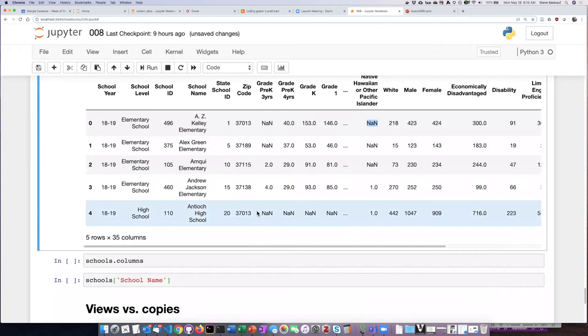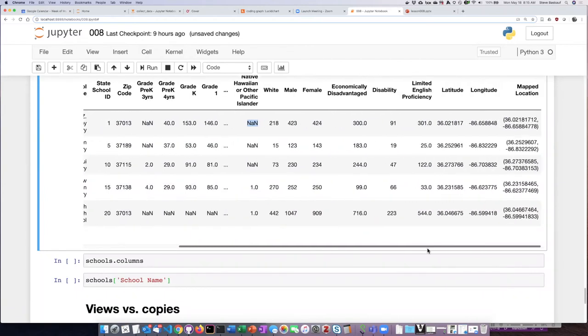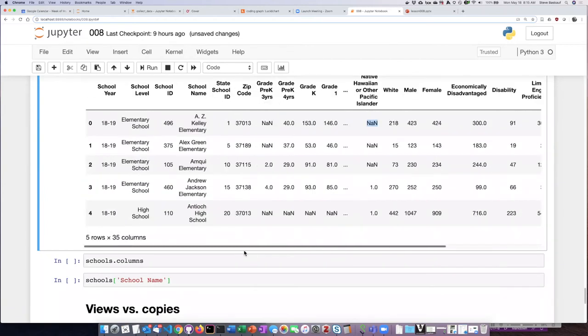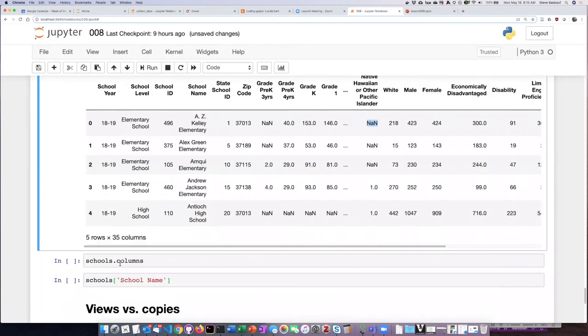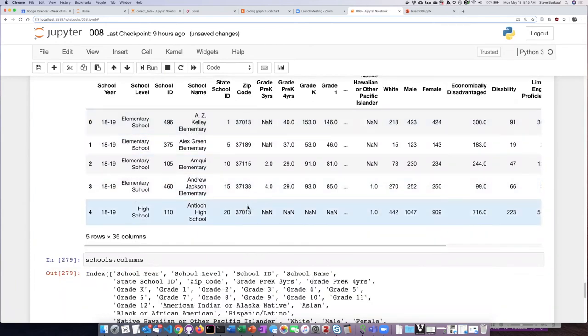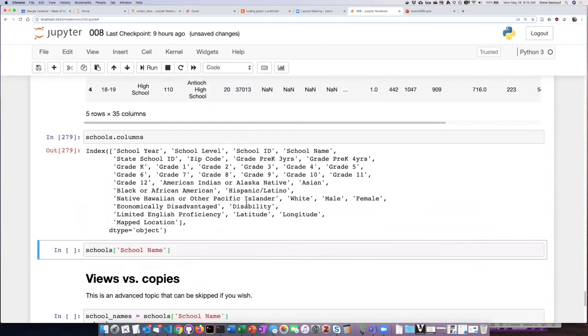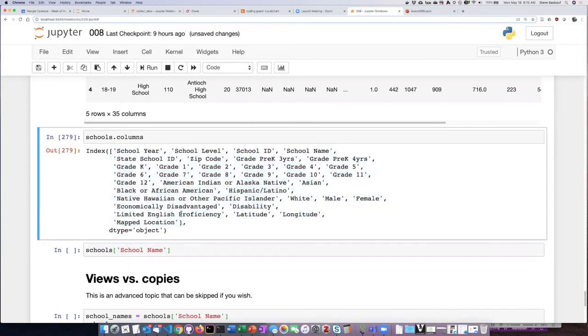If I want to see just a listing of all the columns I can do that. This table has a lot of columns. I can't actually see all of them without scrolling, but I can just say schools.columns and I end up getting a listing of all of the columns that are in the table.